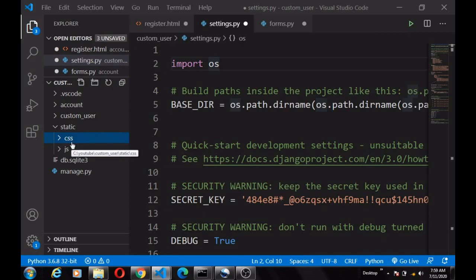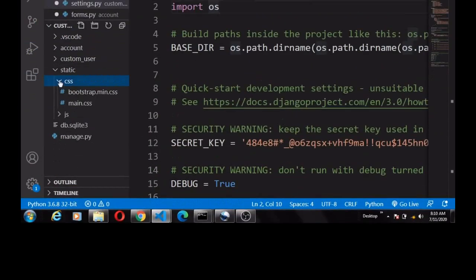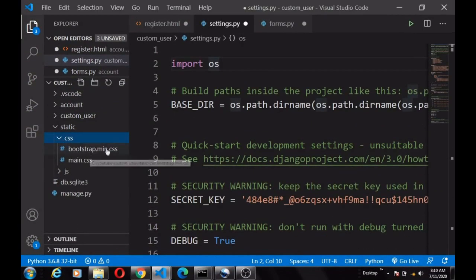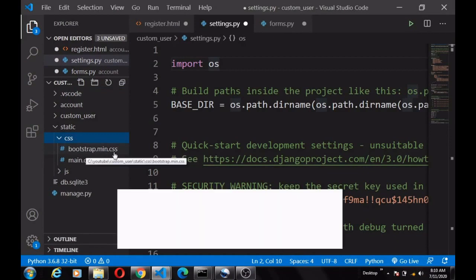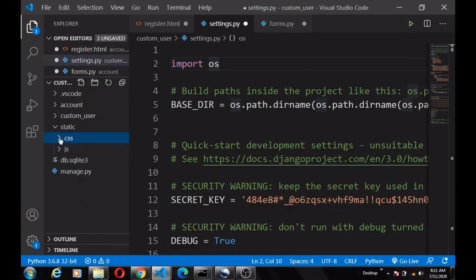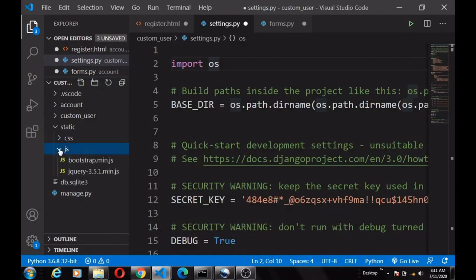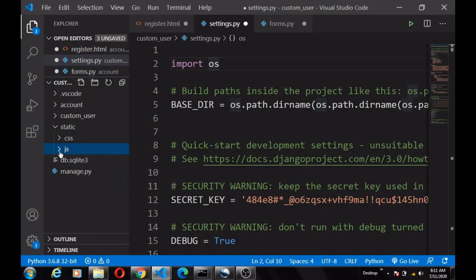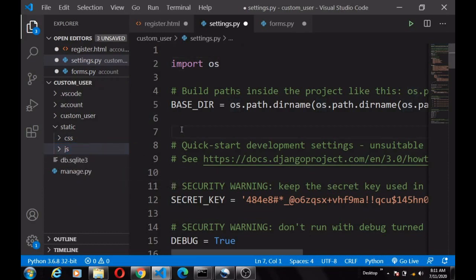We now pull in and put the Bootstrap files: bootstrap.min.css in the css folder, our custom CSS file main.css also in css, and in the javascript folder we have bootstrap.min.js and jQuery.